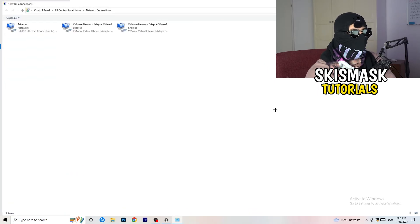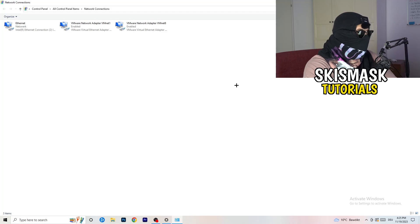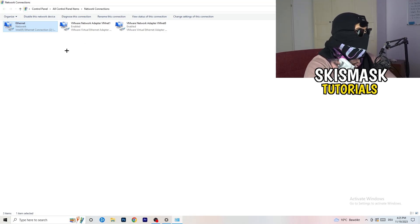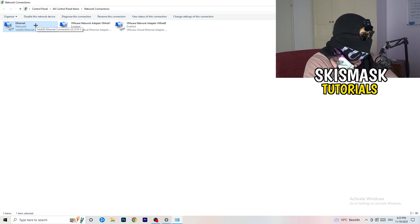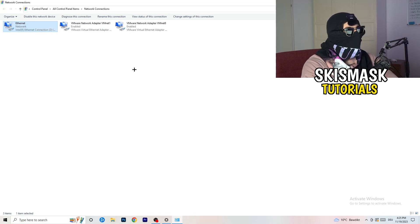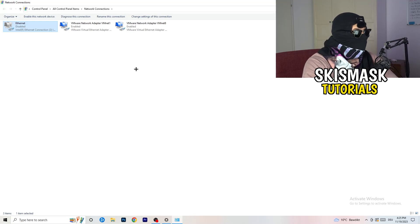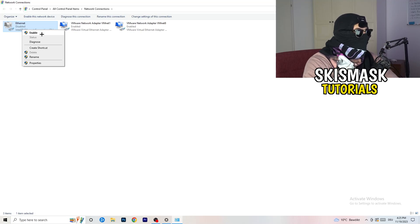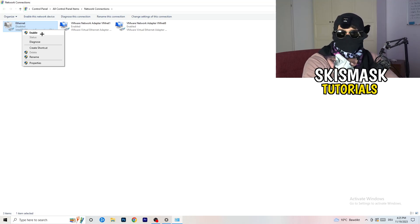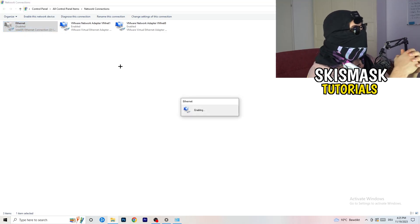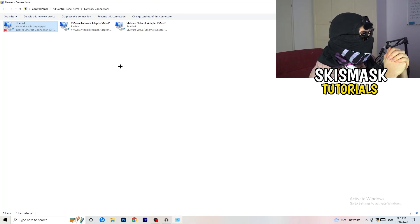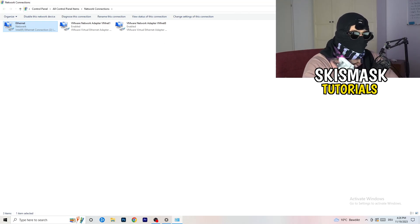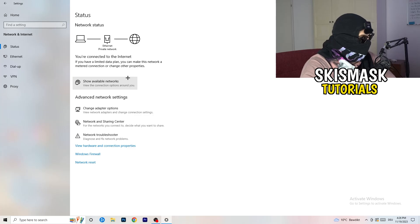Next, click on Change Adapter Options. A tab will pop up showing your network adapters. Depending on whether you use ethernet or Wi-Fi, right-click your connection and click Disable. Note that you need administrator mode for this. Wait about 20 seconds, then right-click and click Enable again. Wait for the connection to re-establish, then close this window.